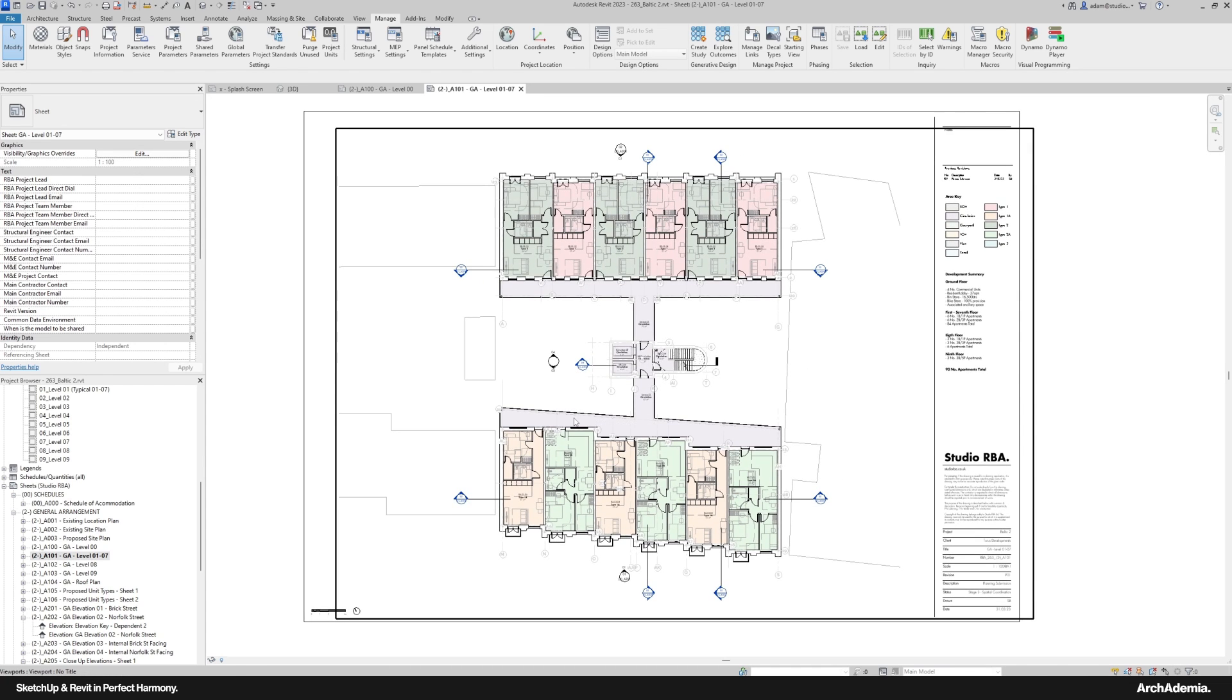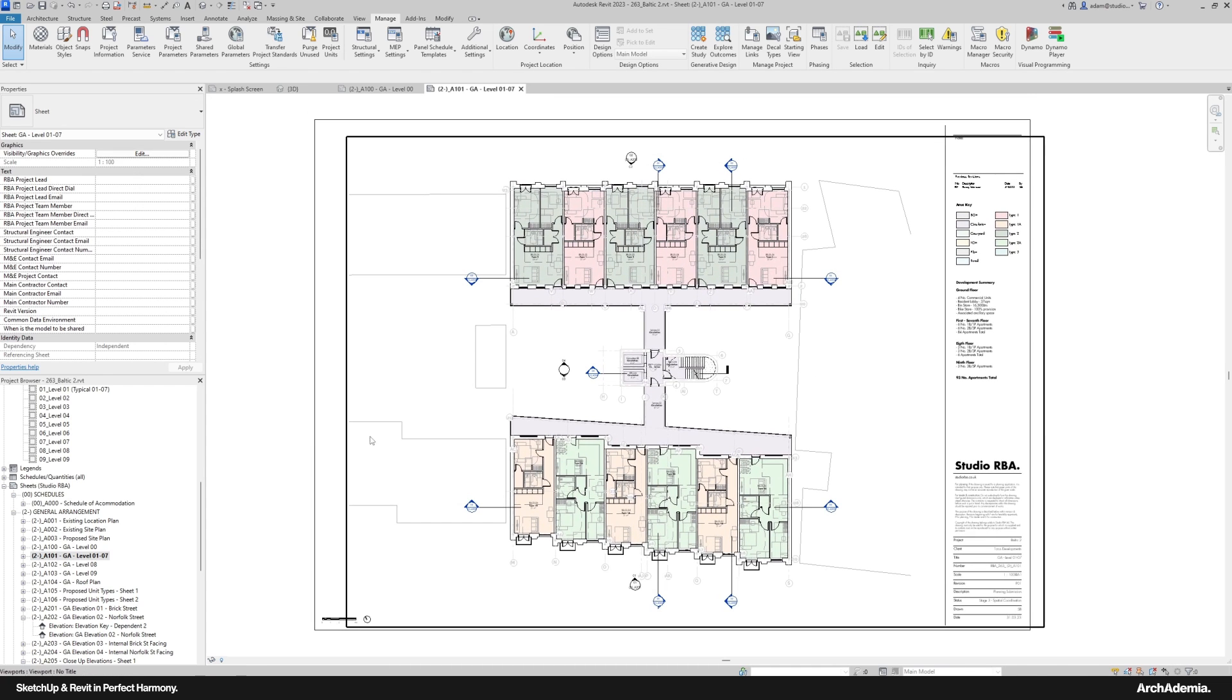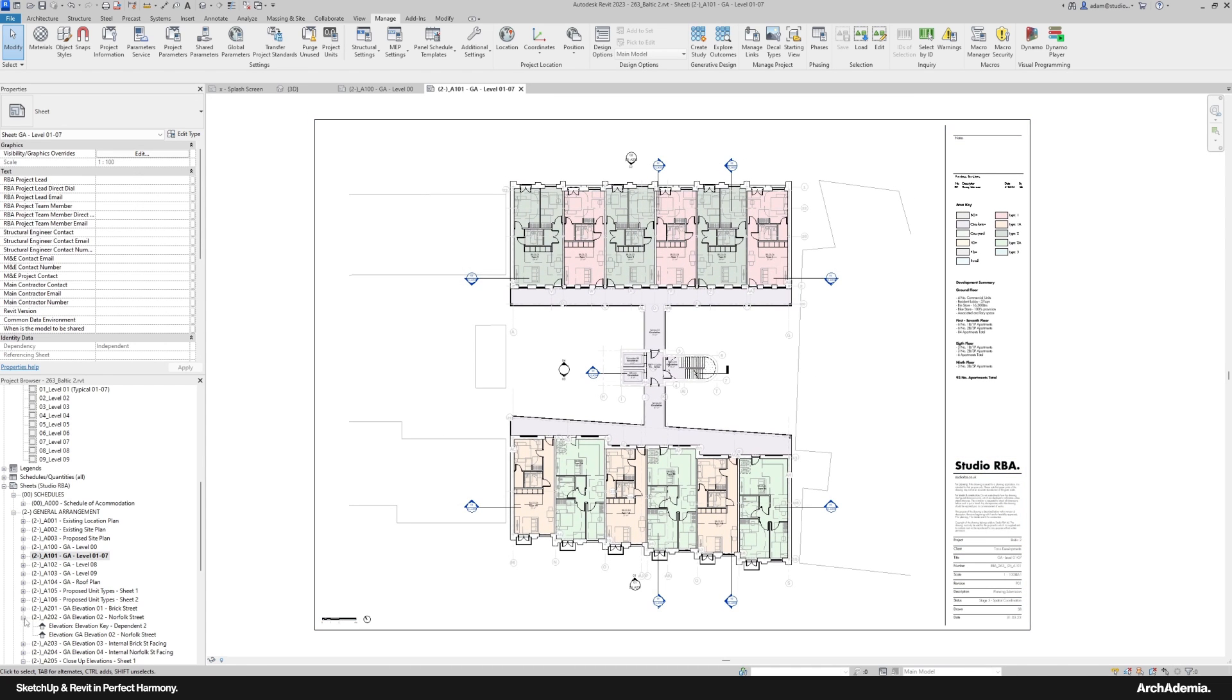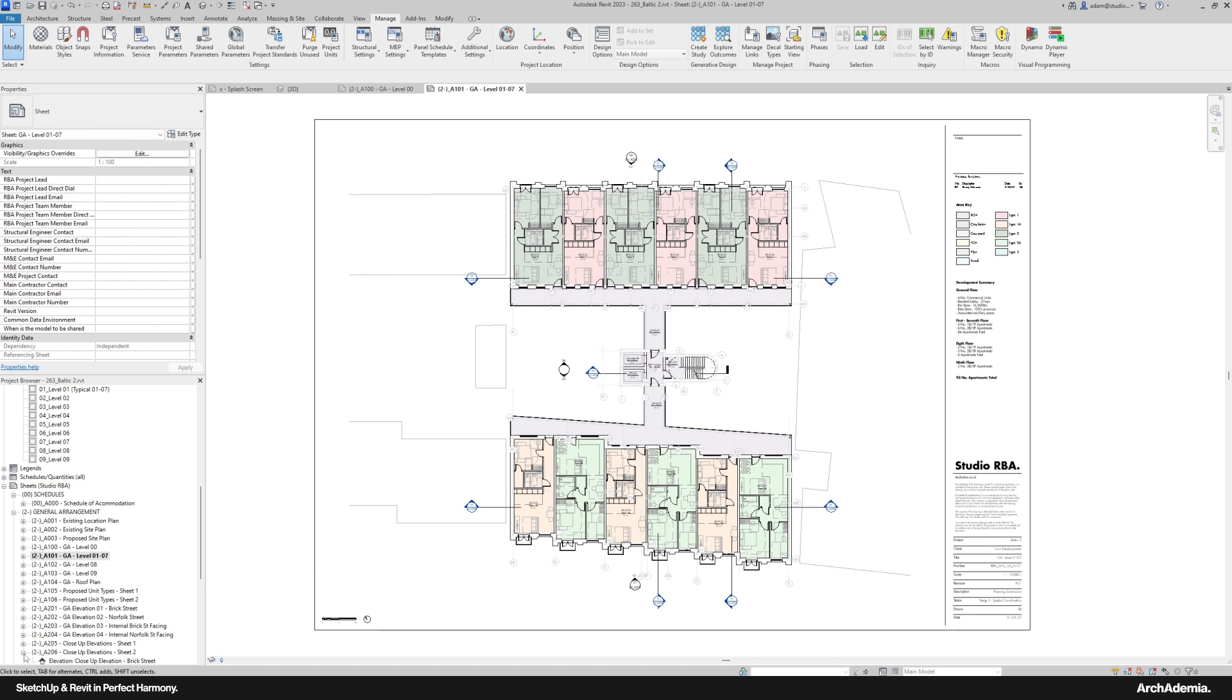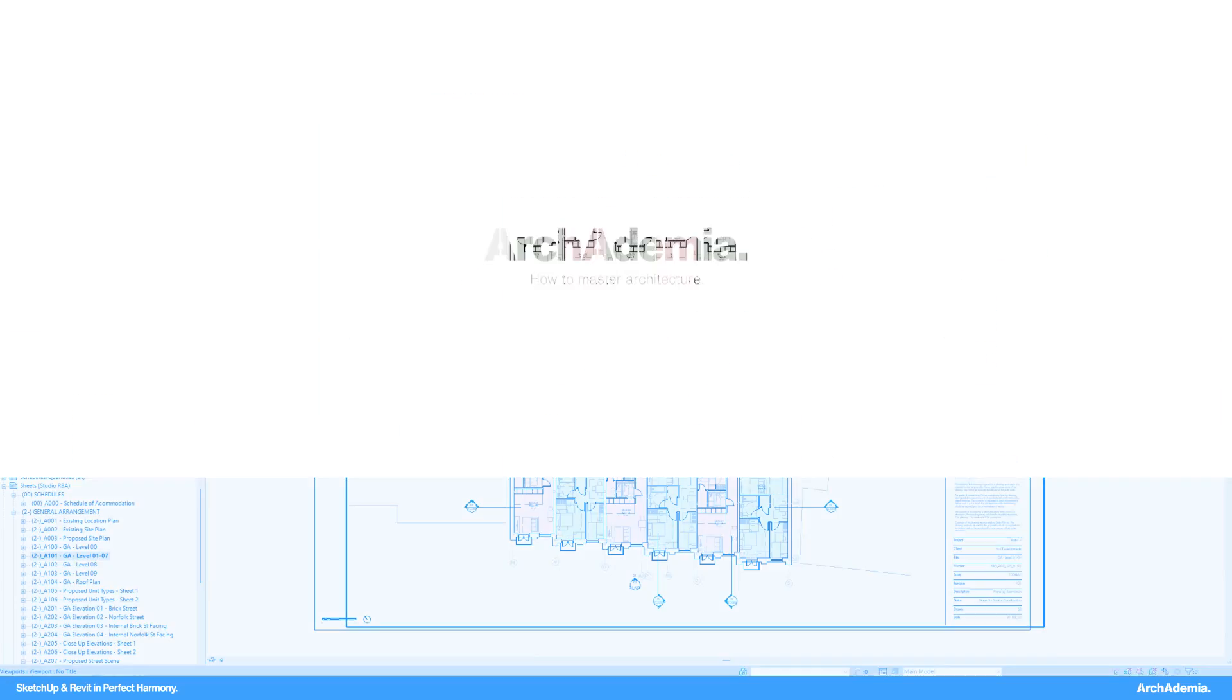When I'm on a live project and I'm producing either planning drawings or technical design, I will more often than not use Revit.